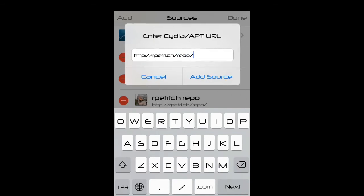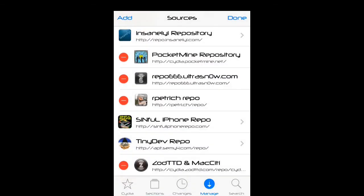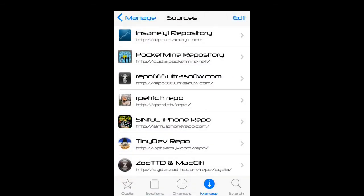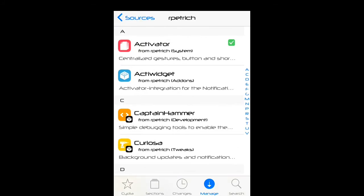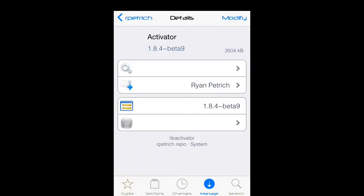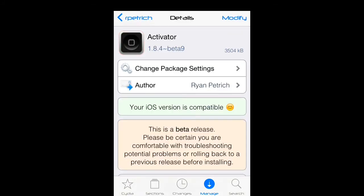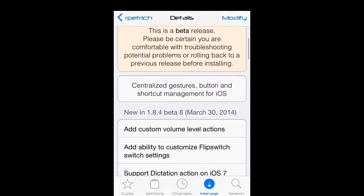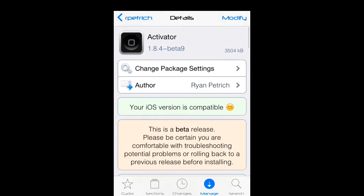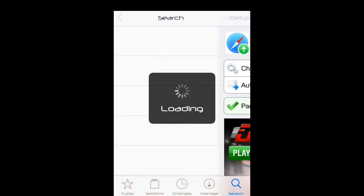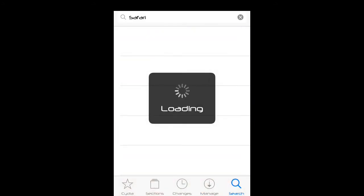You want to go in and get Activator, install it. Then you want to go to your search bar and type Display Recorder.